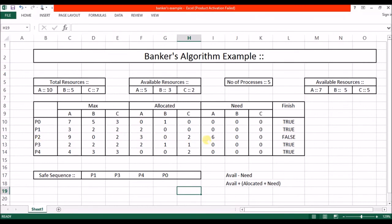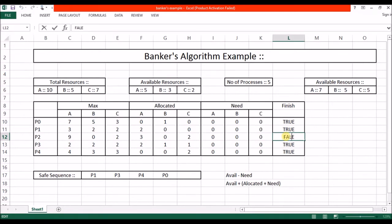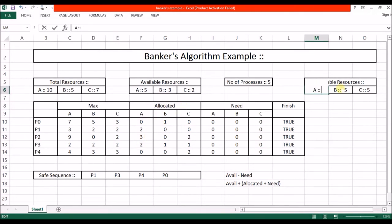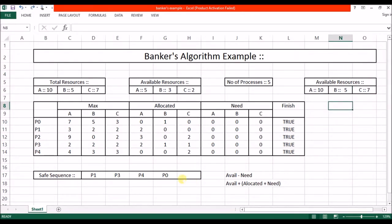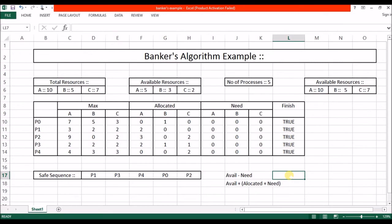Now let's check the last remaining process, P2. Its need is 6 instances of A and we have 7 available, so yes we can provide the resource. After allocation of 6 instances its need becomes 0, and P2 is successfully completed. Its finish variable is changed to true and it releases all allocated resources. Available becomes 7 plus 3 equals 10, 0 plus 5 equals 5, and 2 plus 5 equals 7. P2 is added to the safe sequence.